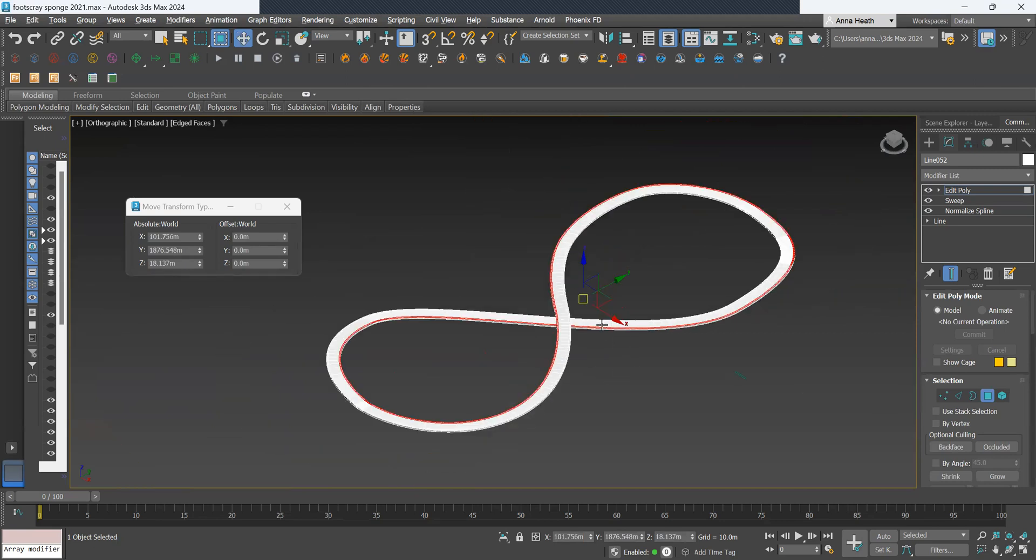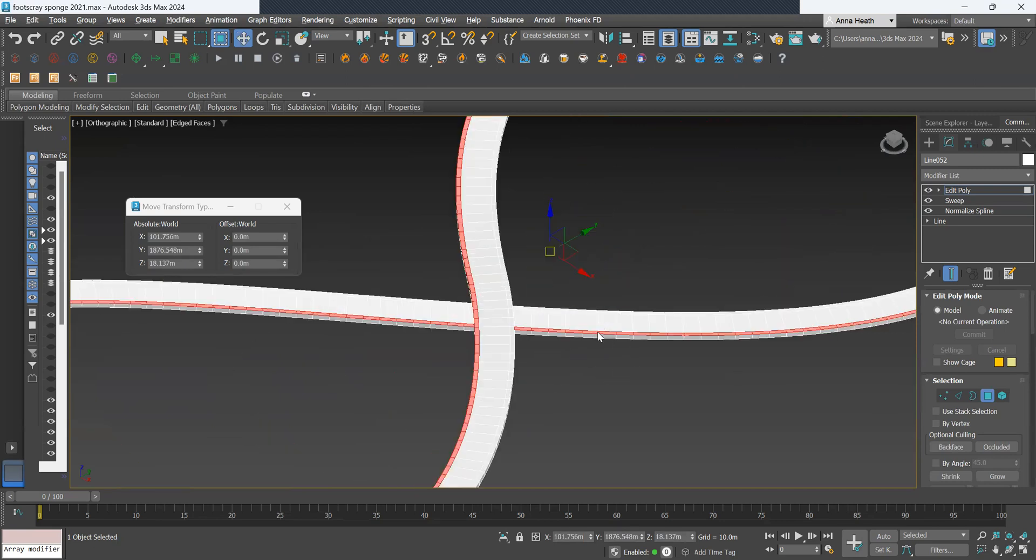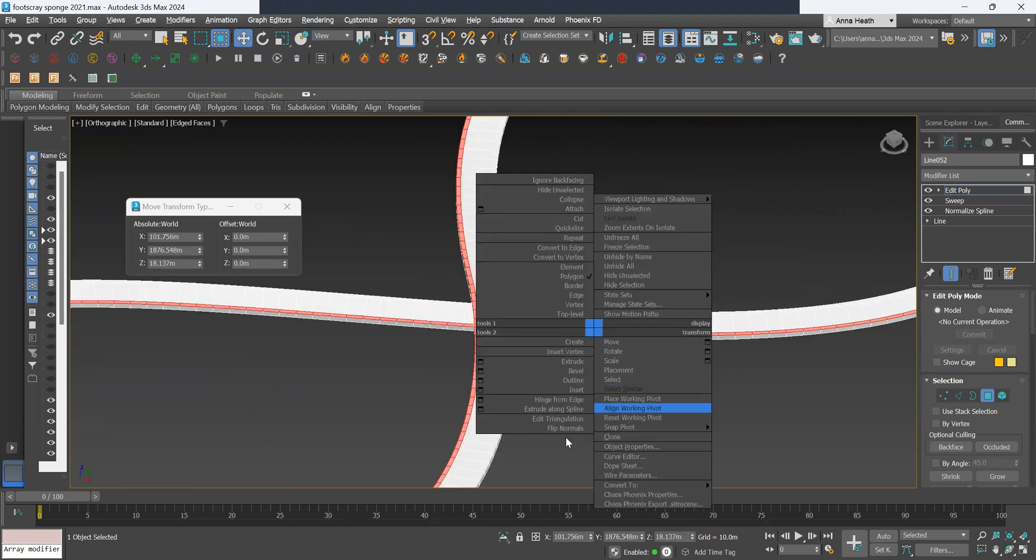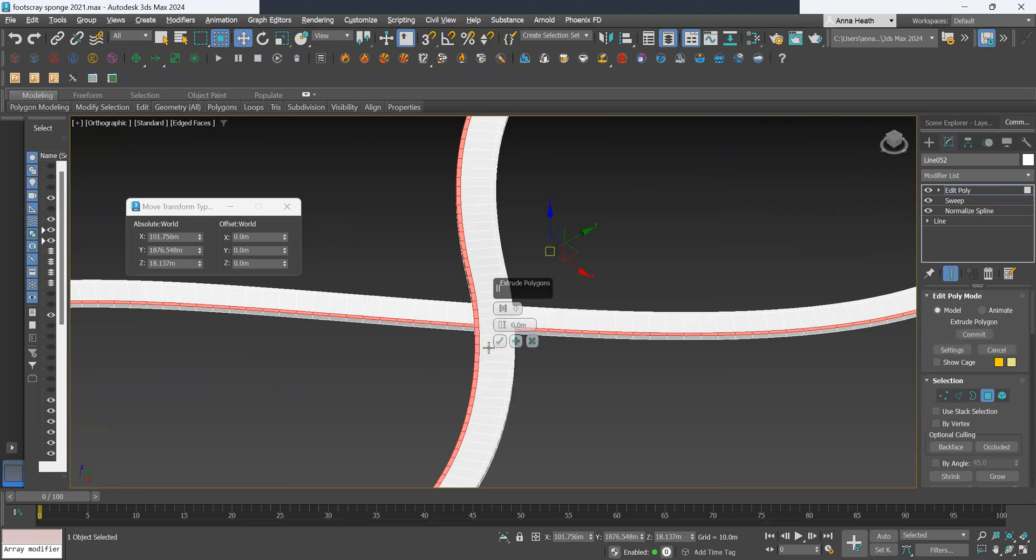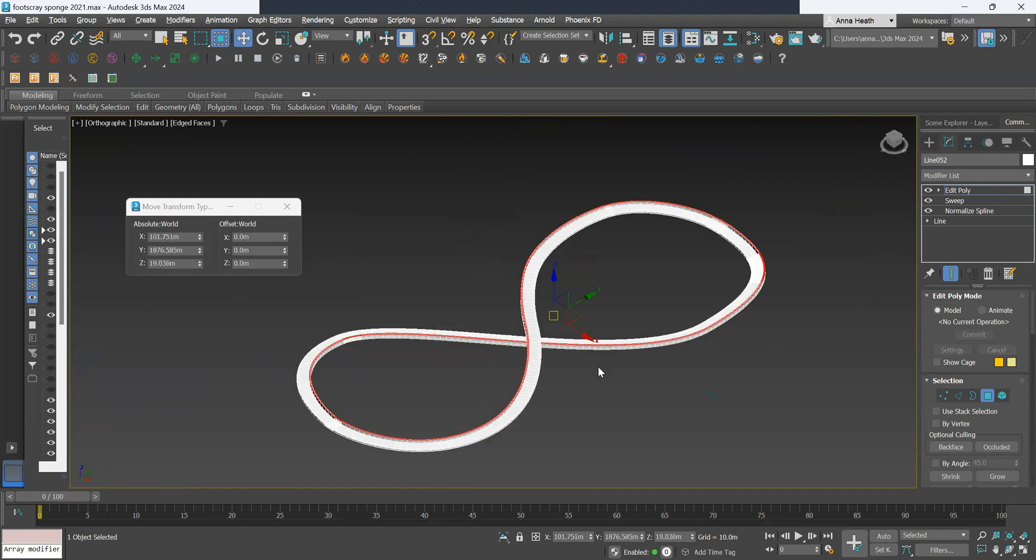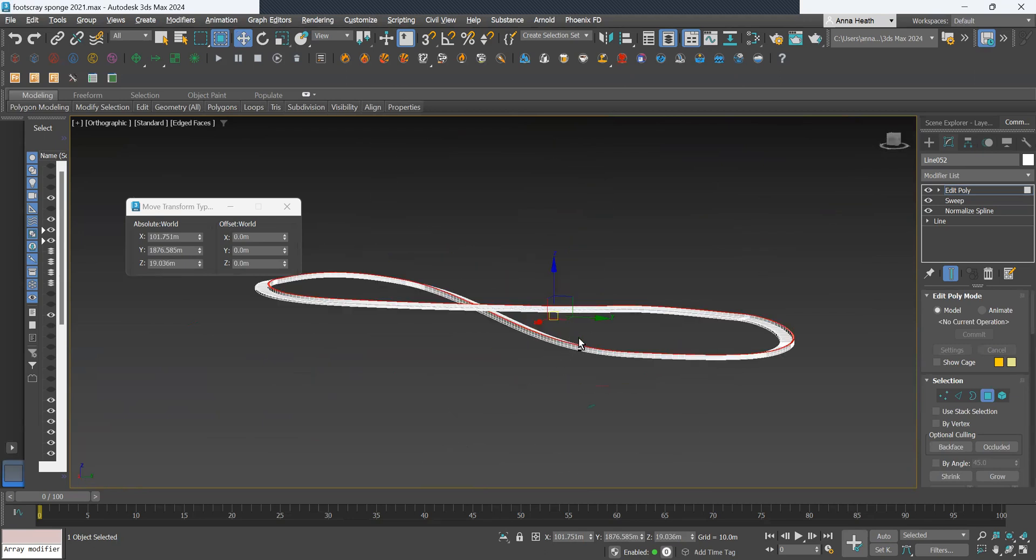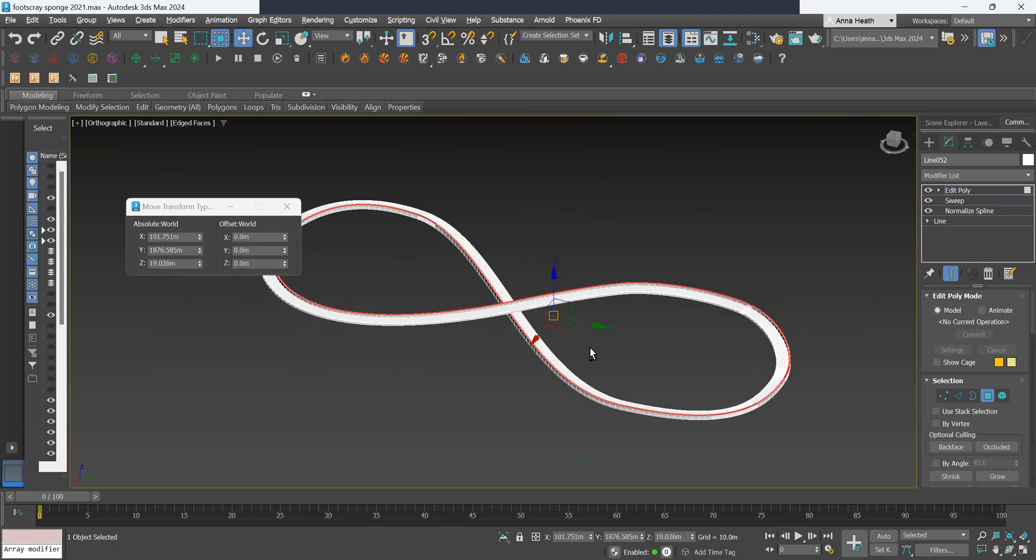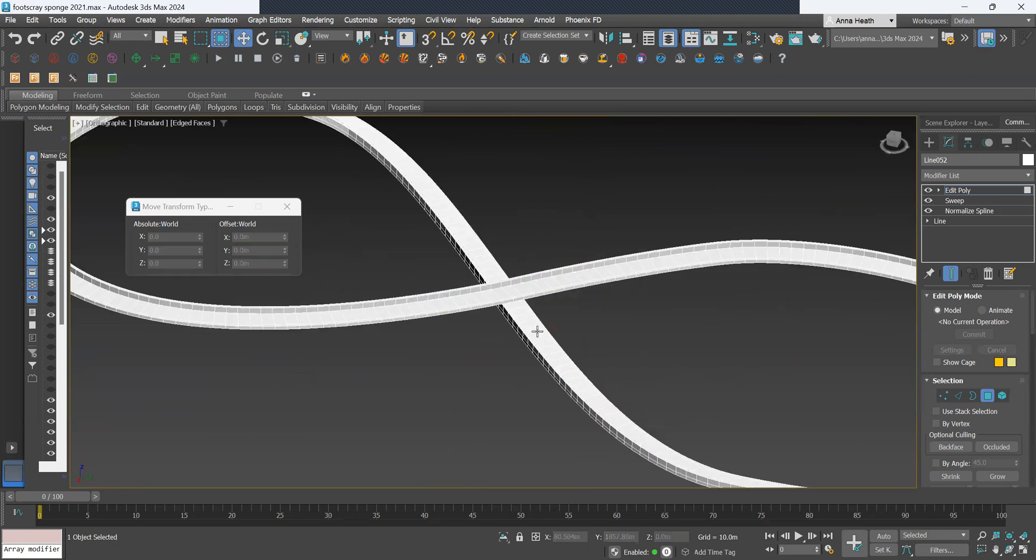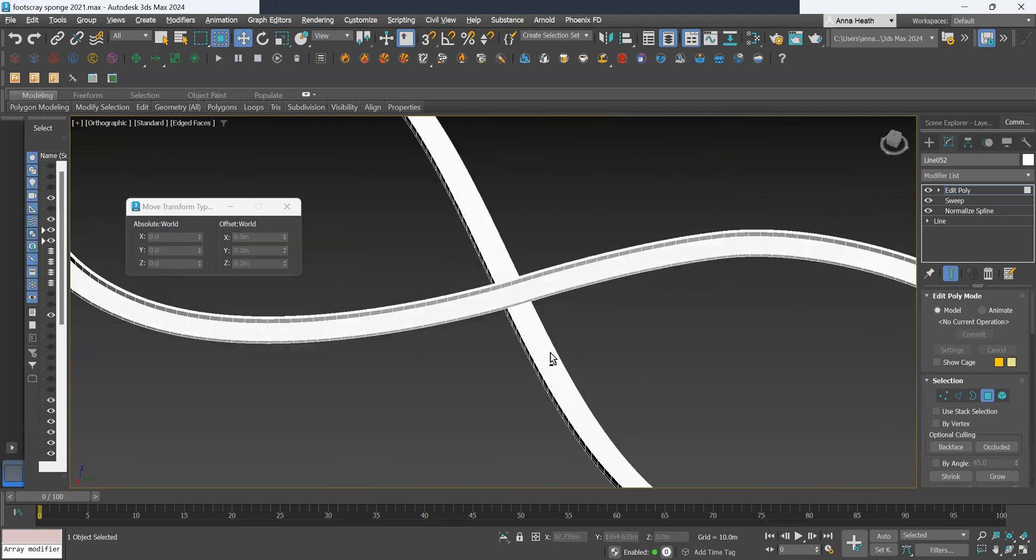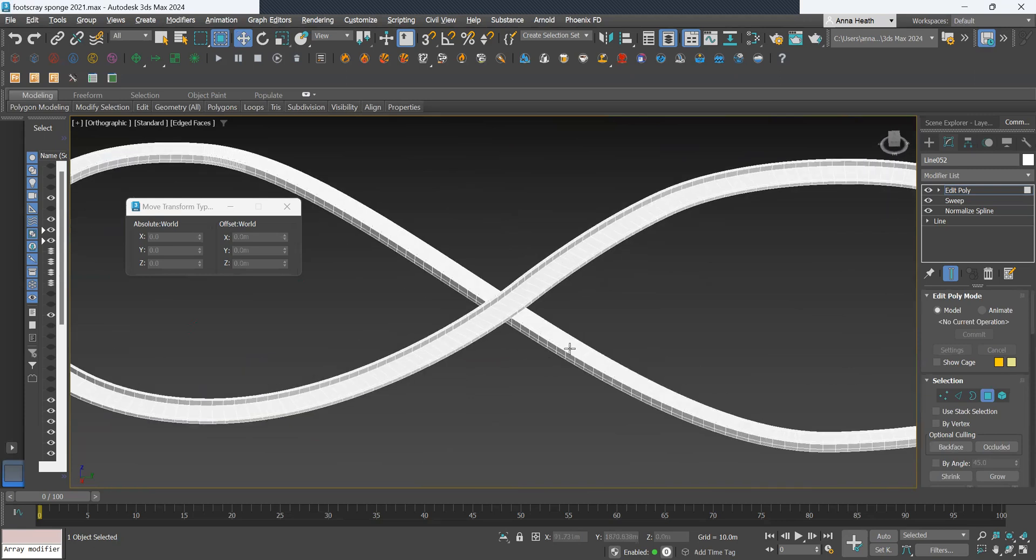So once we have all of them selected, we want to right-click and select Extrude and extrude that by 0.9. So we have one balustrade and we just repeat that on the other side.